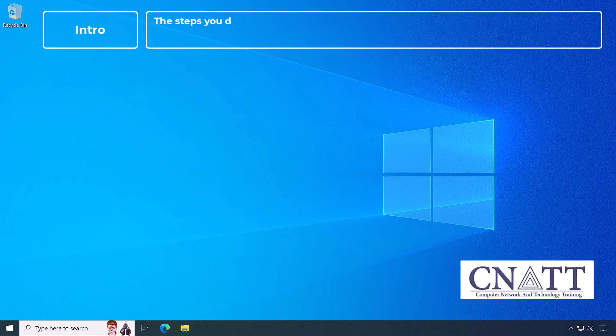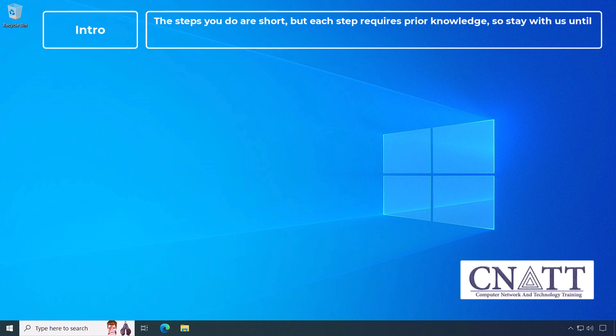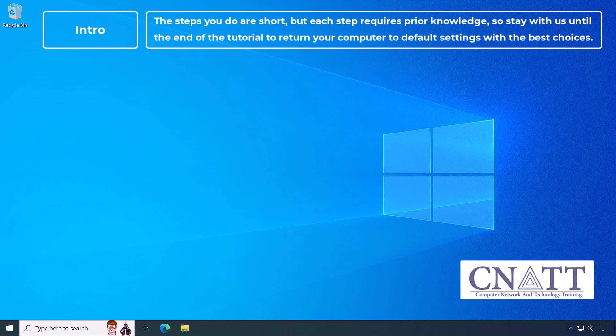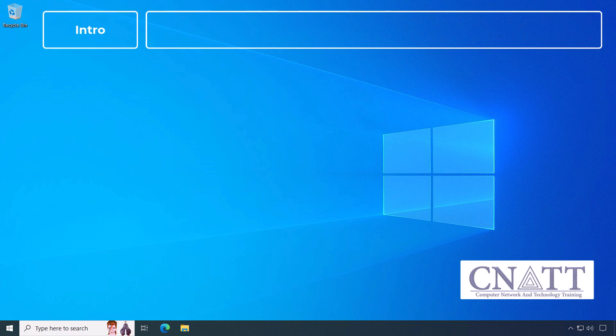The steps you do are short but each step requires prior knowledge, so stay with us until the end of the tutorial to return your computer to default settings with the best choices.